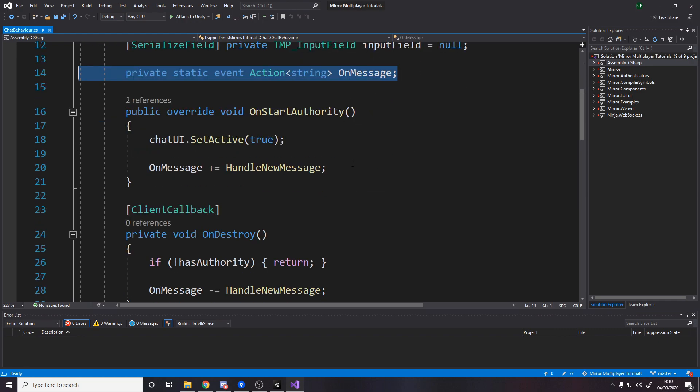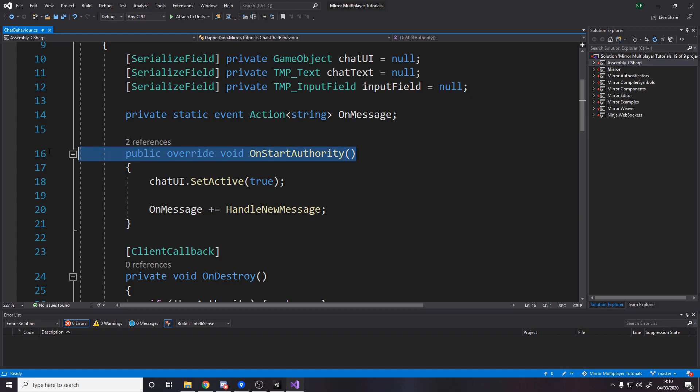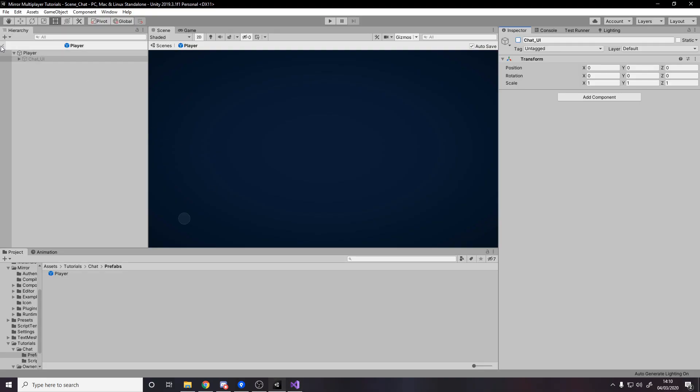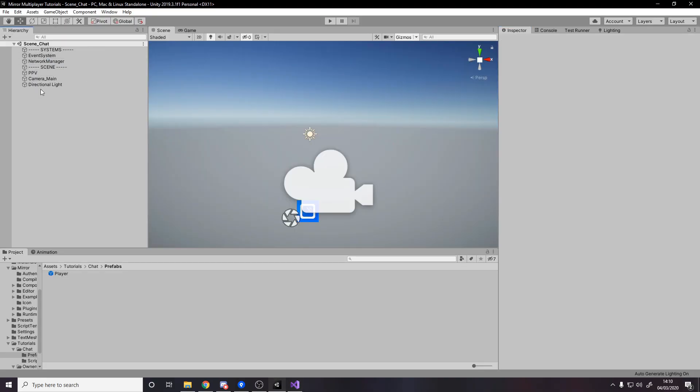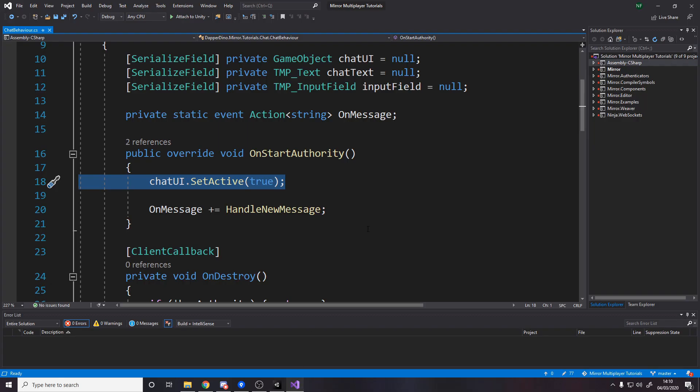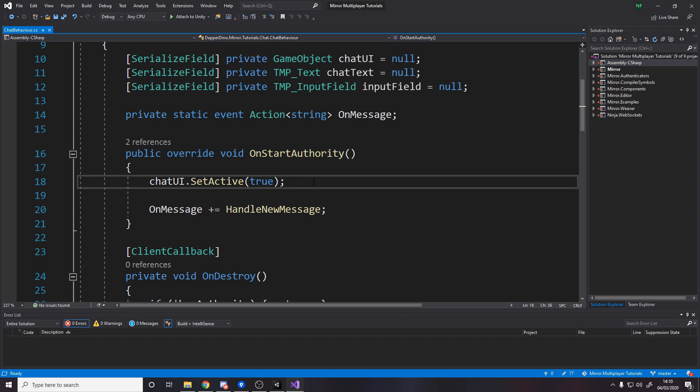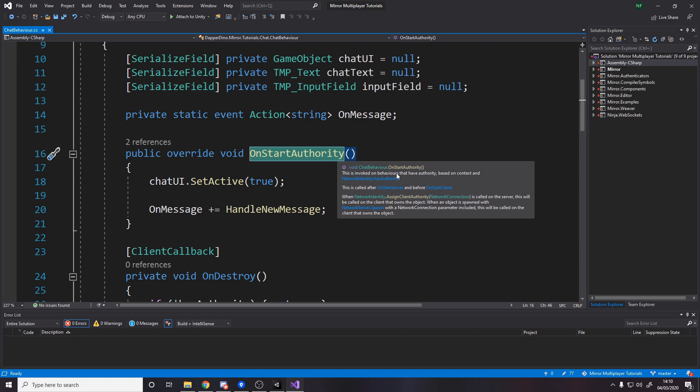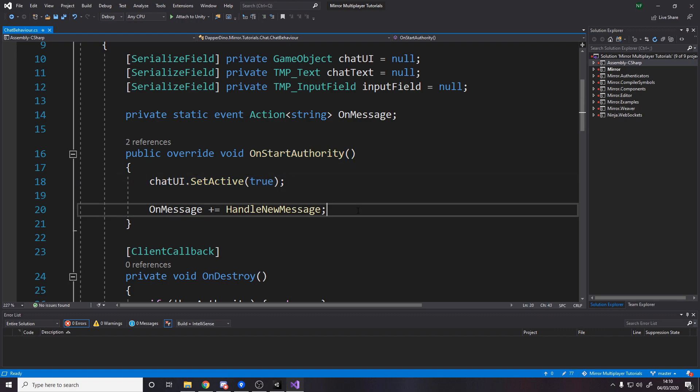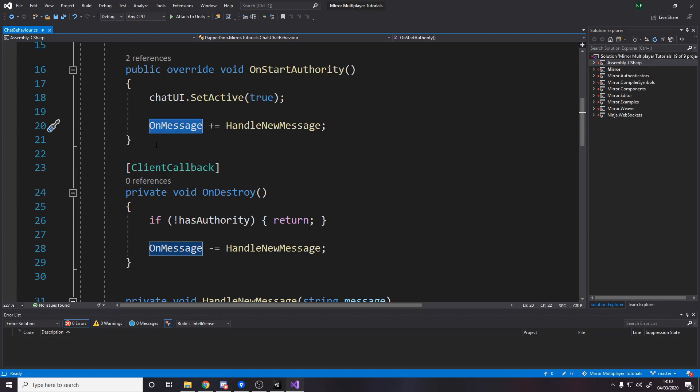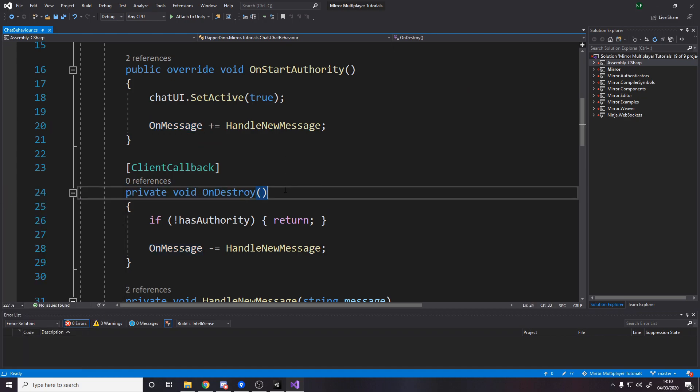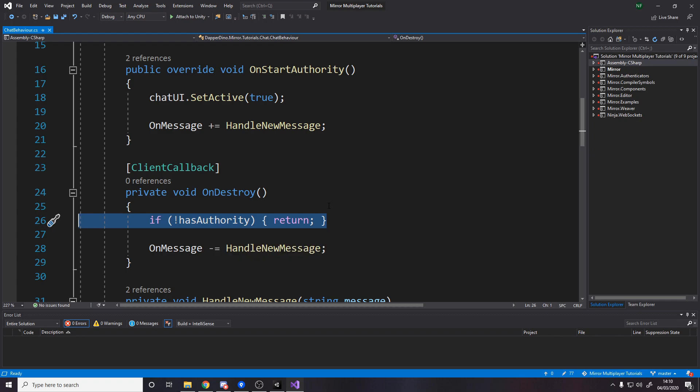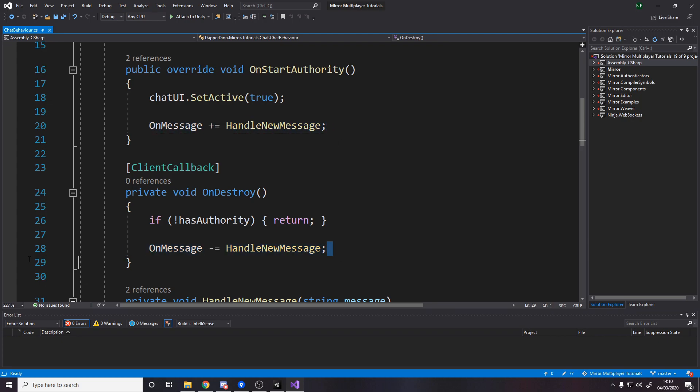So we have a static event and we'll be calling that down here. So OnStartAuthority gets called on start for an object that you own. So because there'll be two starts, there'll be one for mine and one for the second person who joins or a third person who joins, I only want to actually enable the UI for mine. So only do it on start authority, which is on start for one that I have authority over. So basically turn on my UI, and I only want to do this once. Only in mine do I subscribe to when a message happens. And then equally on destroy, so when this object gets destroyed, if we don't have authority over this object then we don't care when it's destroyed really. But if we do have authority then unsubscribe. So this is where we subscribe to the event and unsubscribe.